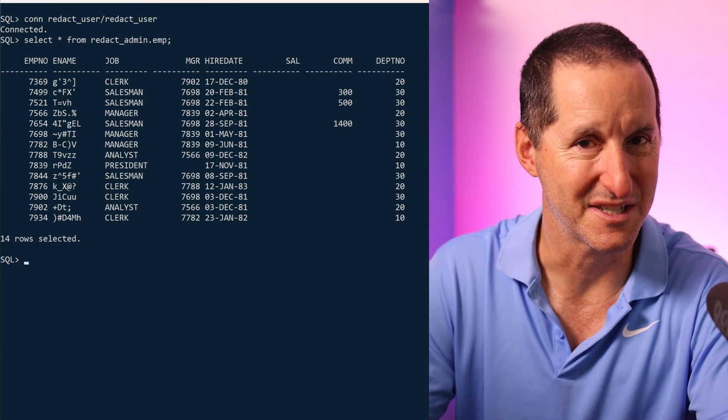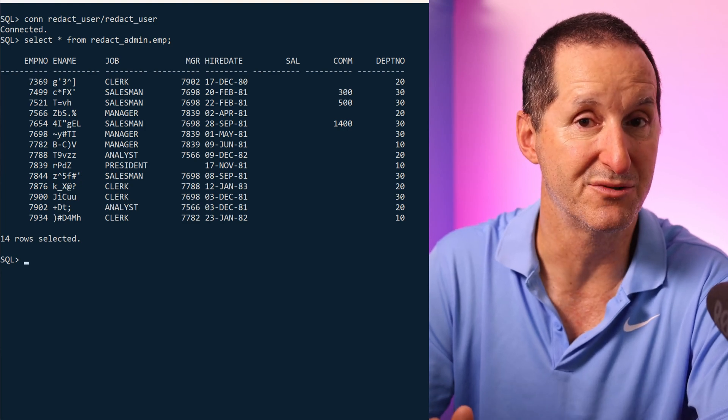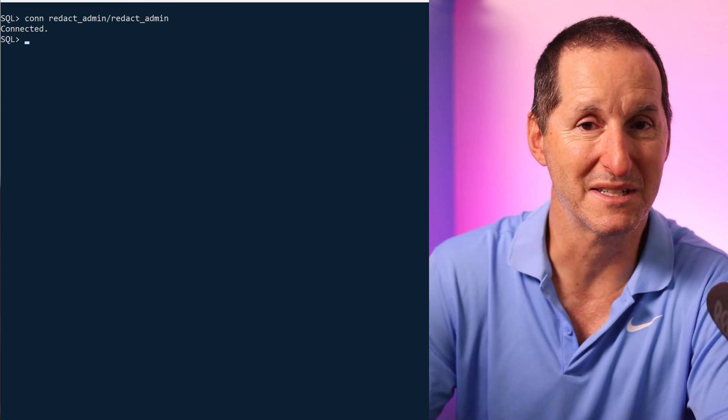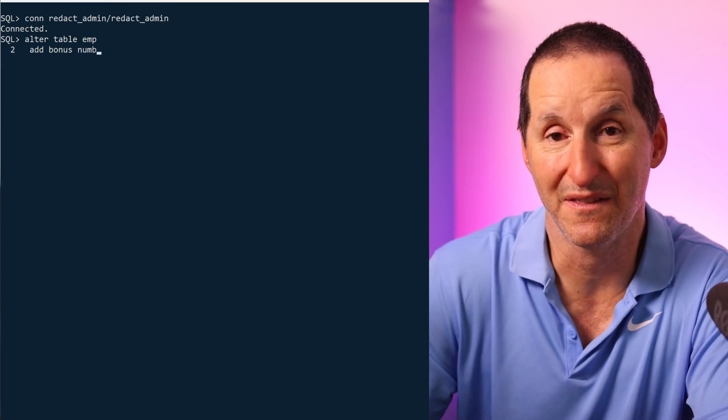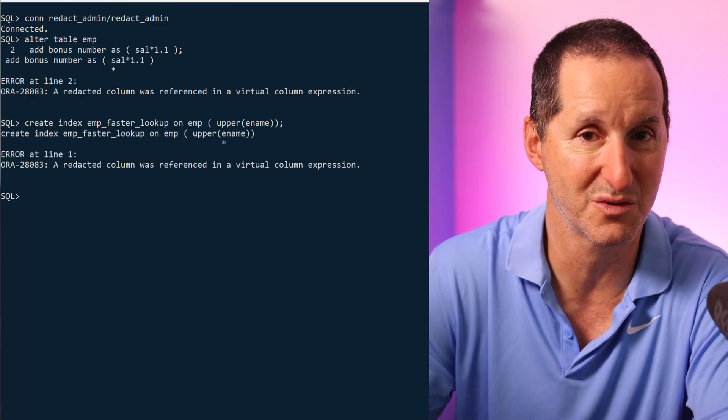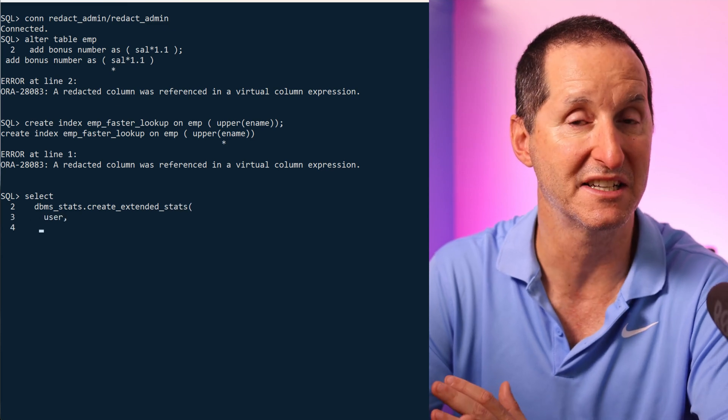So far that all seemed fine, but under the covers, the moment I put those redaction policies on, some restrictions have been introduced. If I reconnect as redact_admin and try to expand my application or database, maybe I want to add a virtual column — unfortunately that's blocked. A function-based index on the employee name column — also blocked. Extended statistics on a redacted column — can't do that either. All these things stem from a common issue: those facilities add hidden columns to the data dictionary, and because we err on the side of caution, we block operations that would add hidden columns to tables with redacted policies.